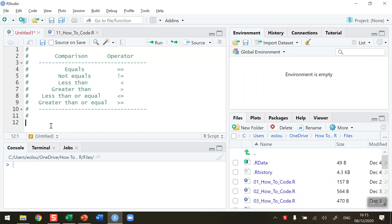Very often when we're programming, certainly in basic programming, we need to be able to compare two values or two vectors with each other. There are six main comparison operators that we're going to use, and I have these loaded as comments at the top of my R code. If we want to see if two values are equal to each other, the operator we use is the double equal sign.